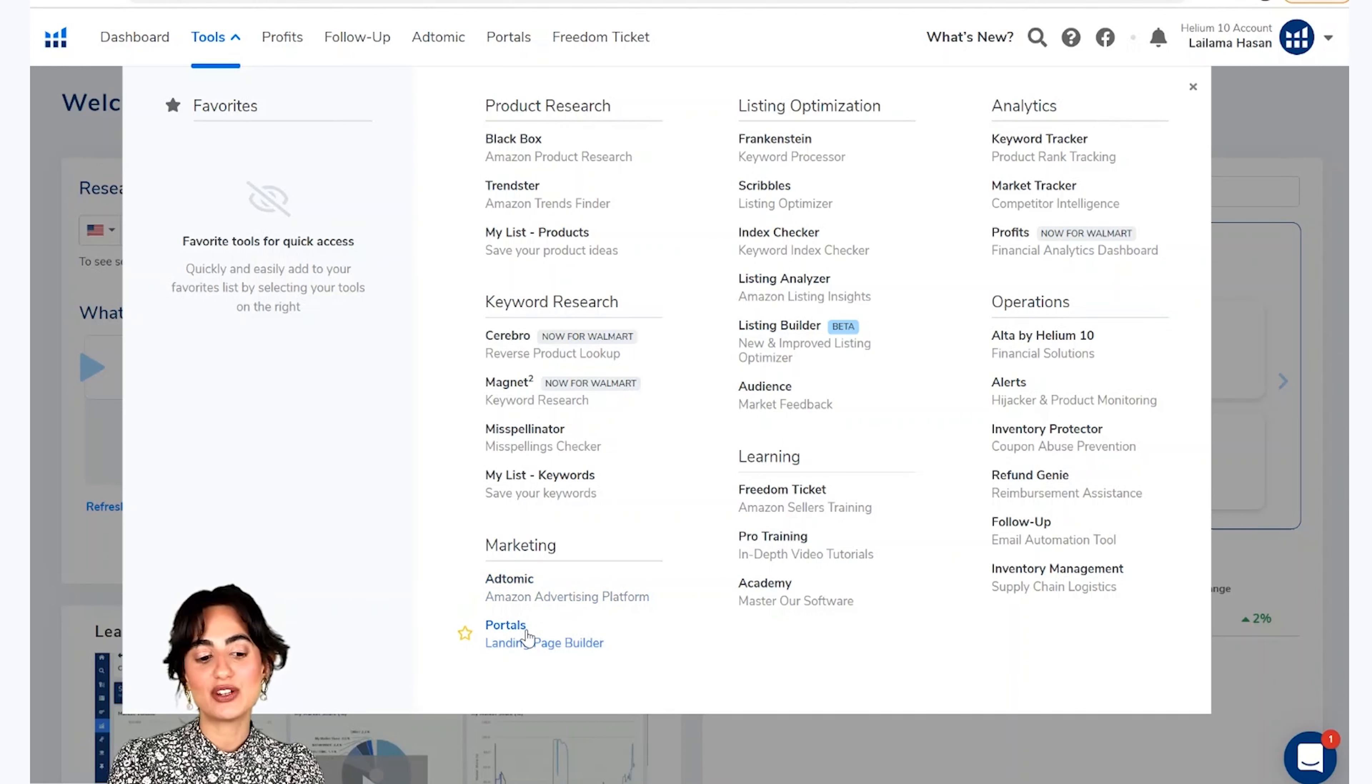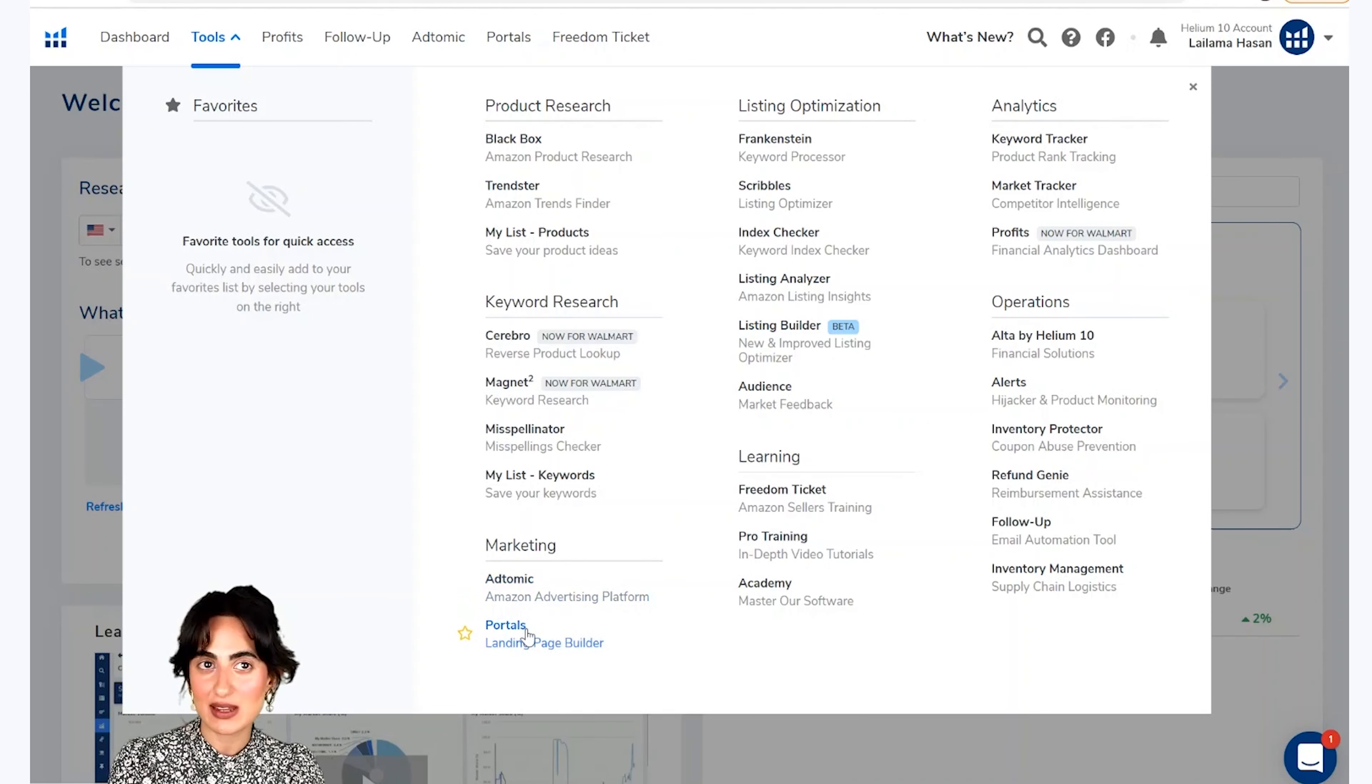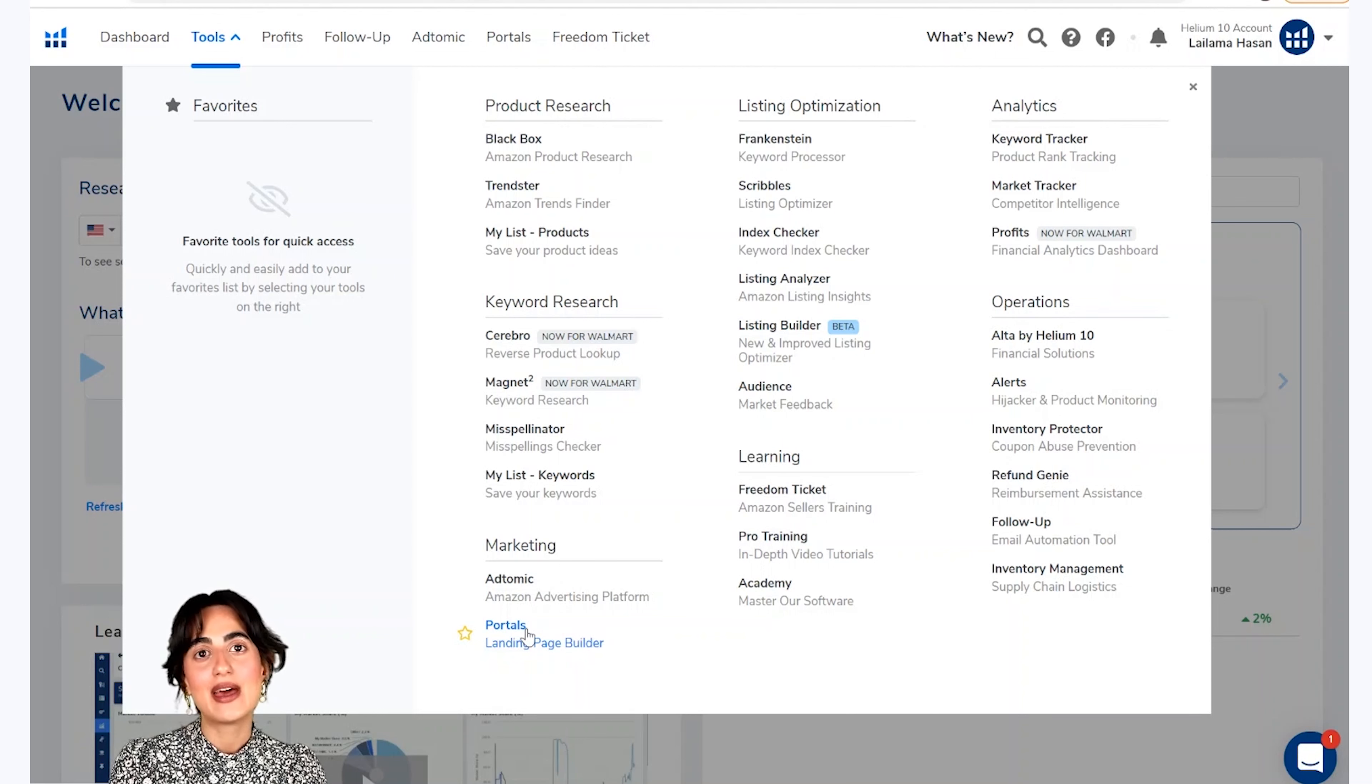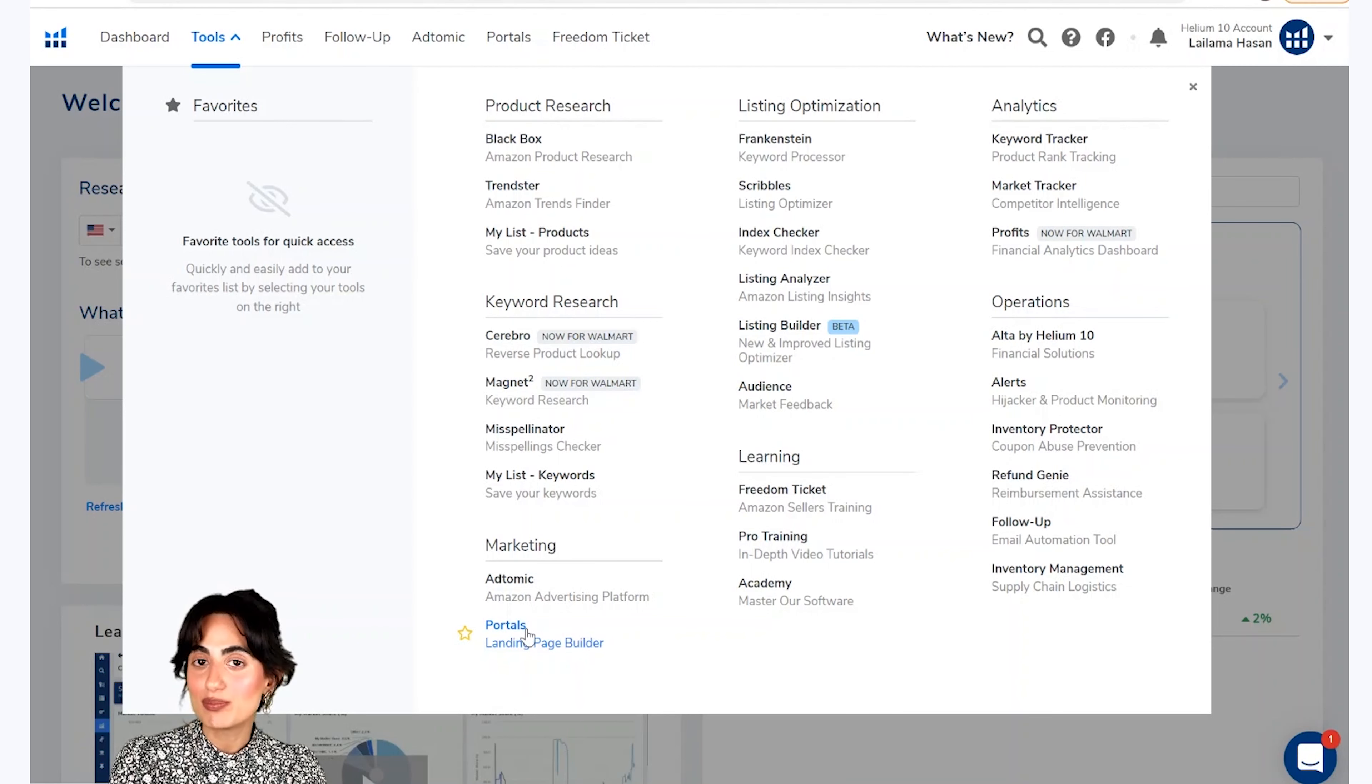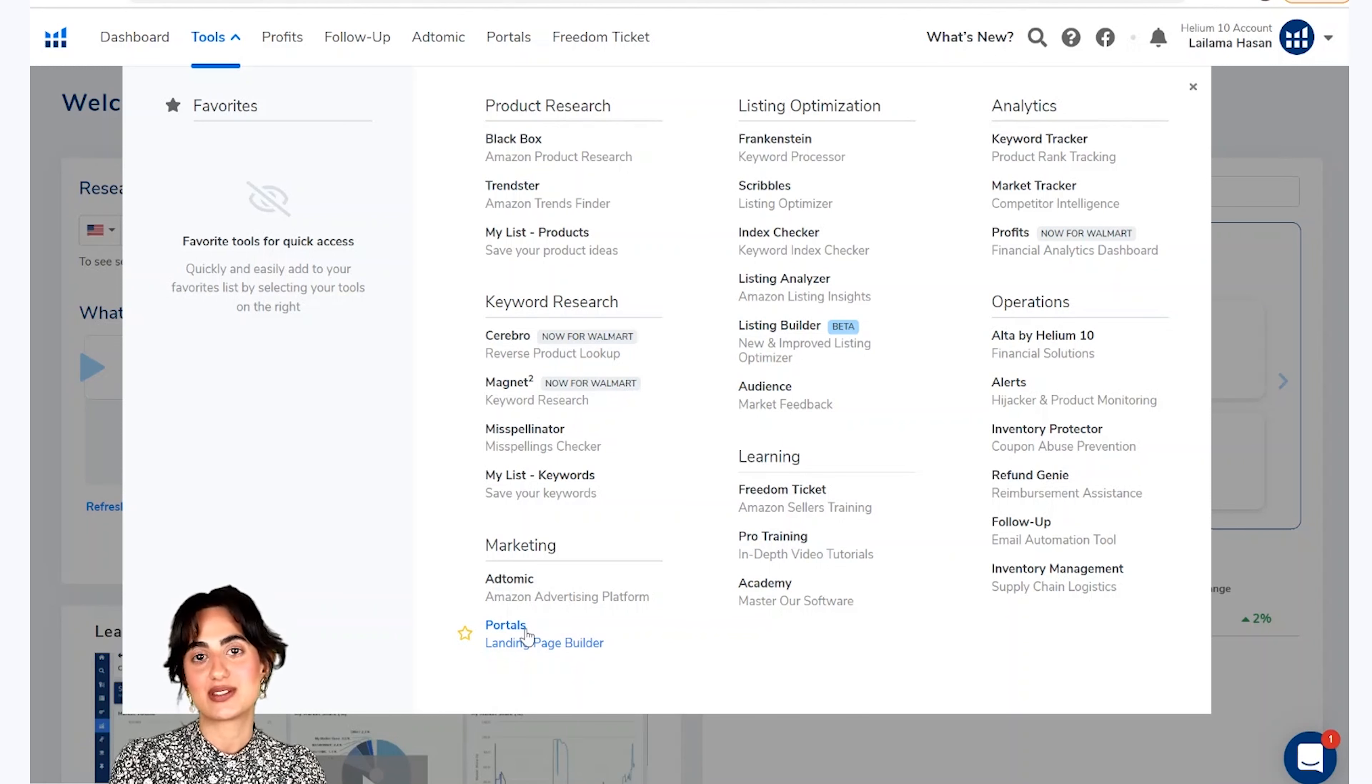Is section me dousra tool portals hai, jo bunyari tor par apko amazon business ki liye landing page banane ki liye istimald kar hata hai. Lekin iske aur istimald bhi hai, jaisi ke aapko product inserts design karna.